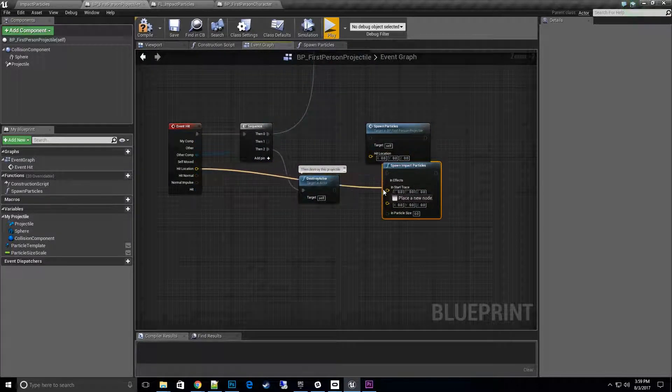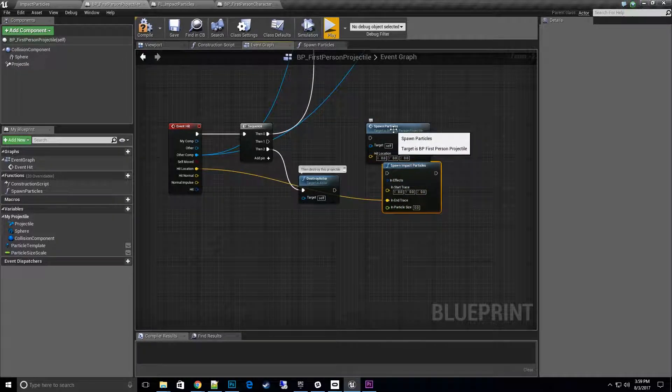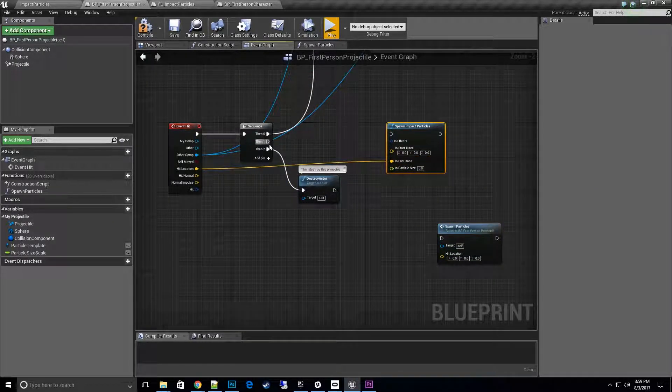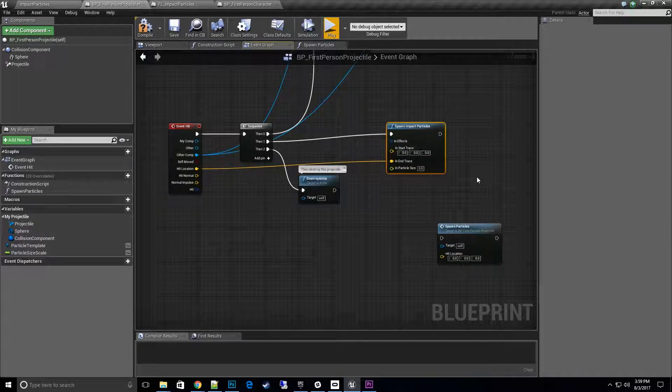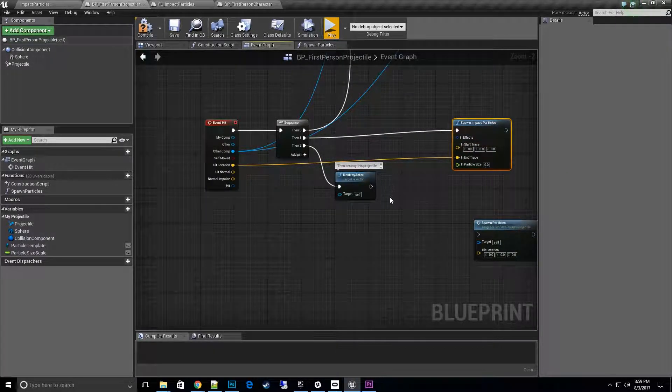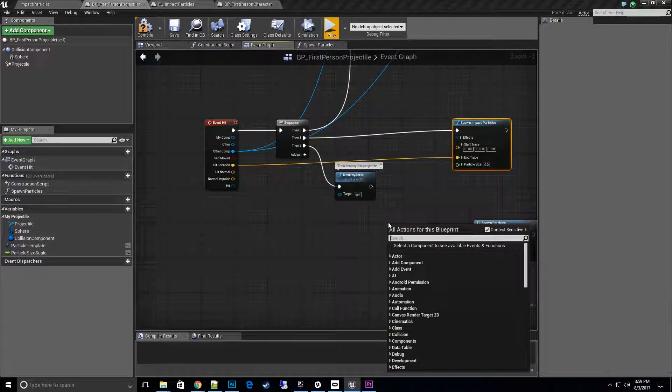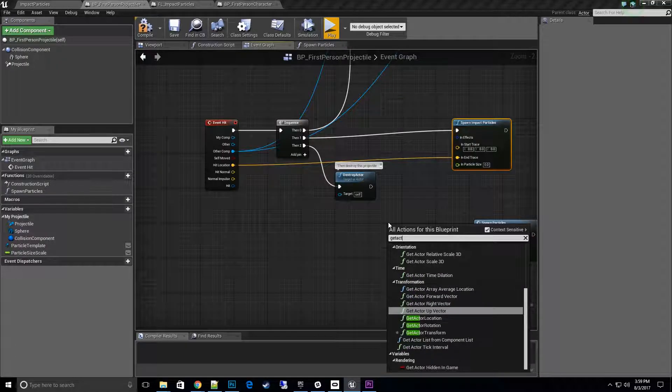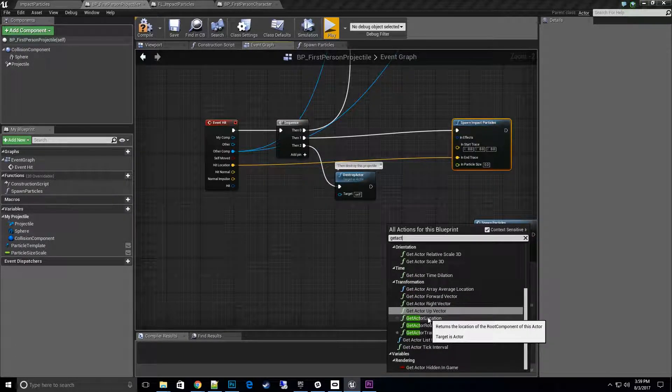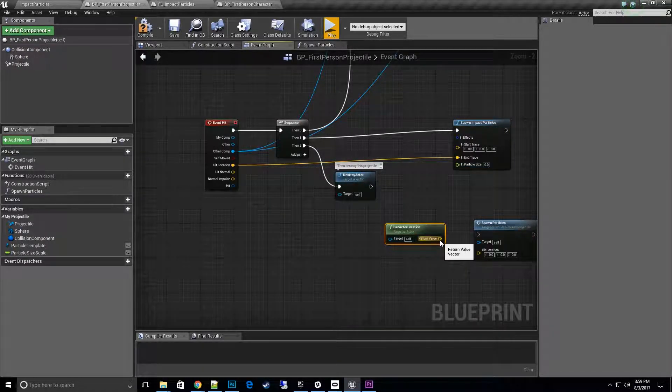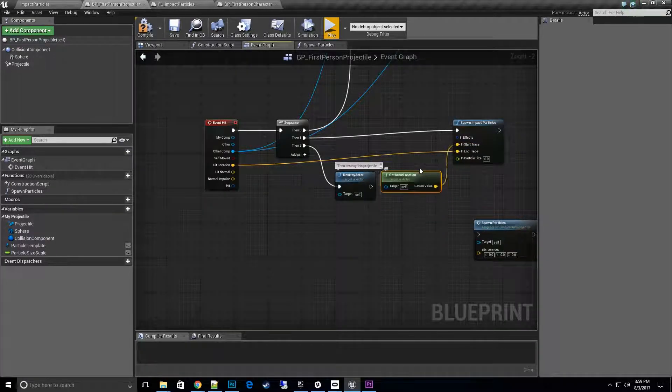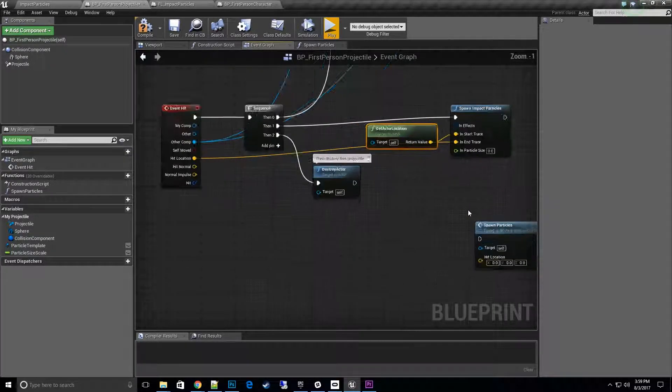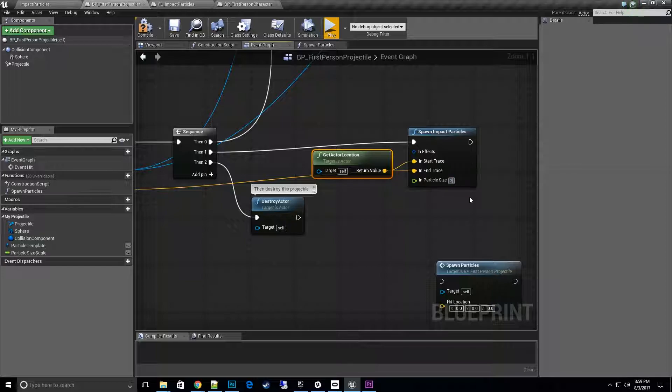Now what we have is we'll want to send it the hit location as the end location. We'll want to go ahead and hook that up. Then for the start location we need the actor location. Get actor location of the gun itself, get the location or the projectile in this case, as the start for the trace. Then for this one I'll do double the particle size, two times.